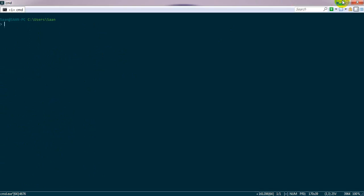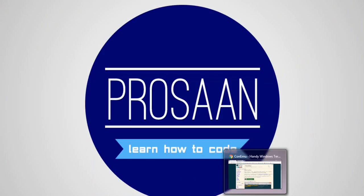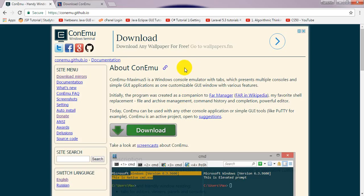If you want to download this, click the link in the description below and you'll get this page.